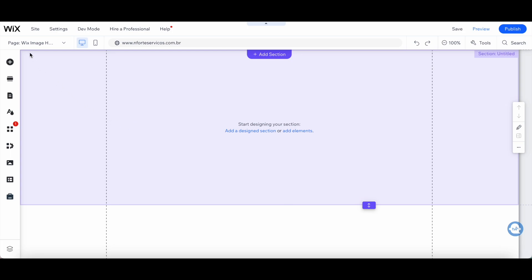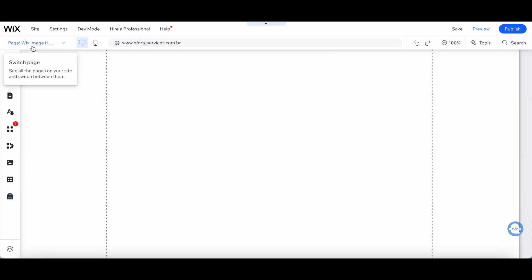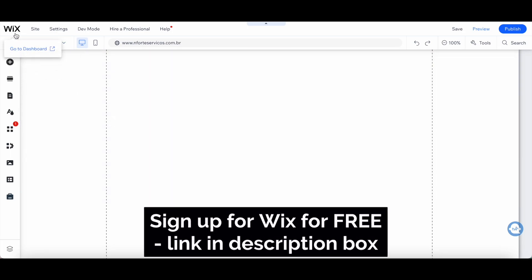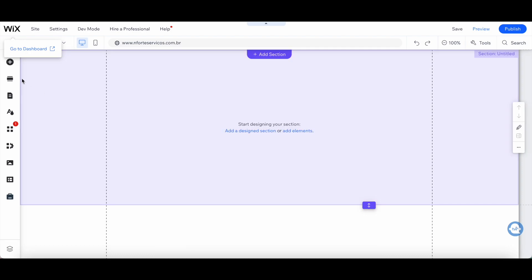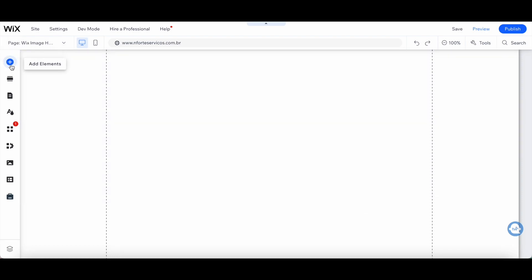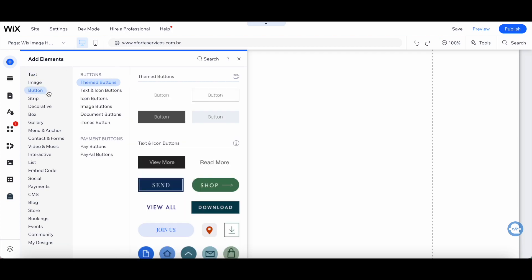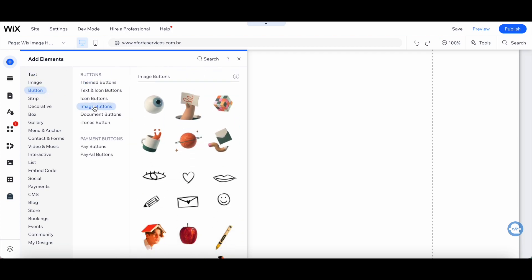To add your Wix image hover effect within your Wix editor, click on add elements from the left-hand side panel. Select button, and then image buttons.